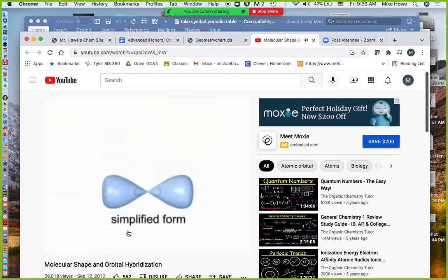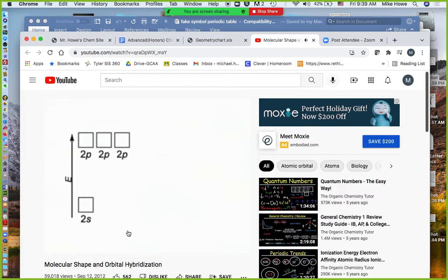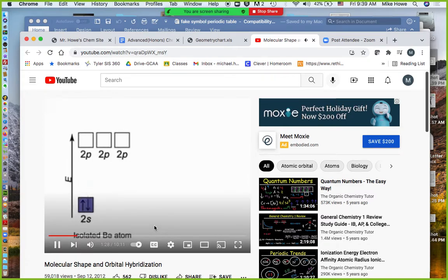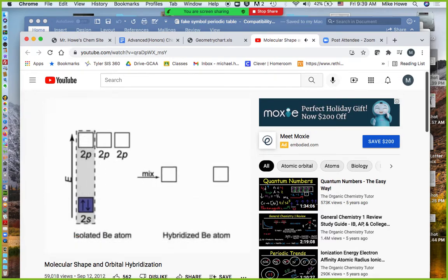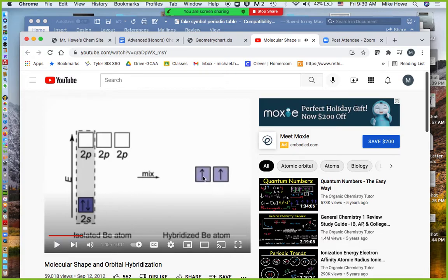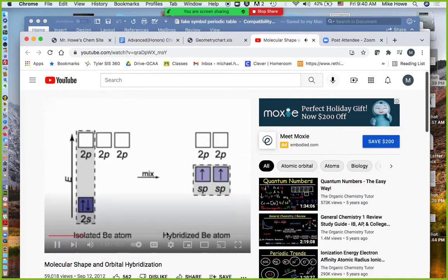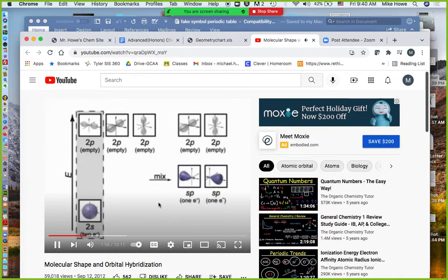We'll use box diagrams to depict hybridization and consider the central beryllium atom in the linear molecule BeCl₂. The isolated Be atom has a filled 2S orbital and three empty 2P orbitals. In the process of hybridization, the 2S and one of the 2Ps mix and form two SP hybrid orbitals. The two electrons from the 2S become distributed into the SP orbitals, each at higher energy than the 2S but lower than the 2P, with one electron each and parallel spin.